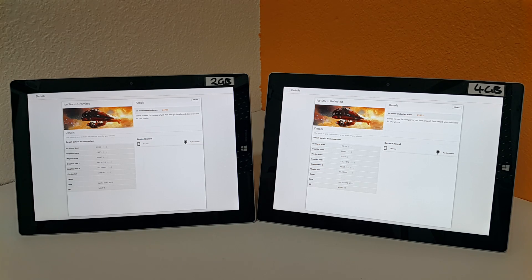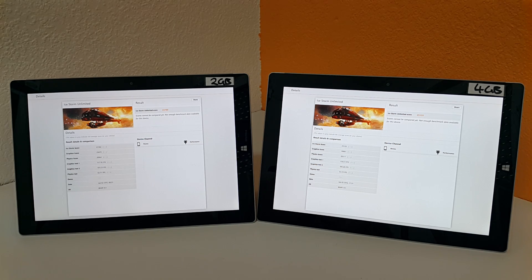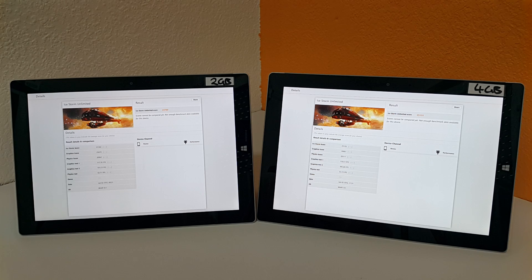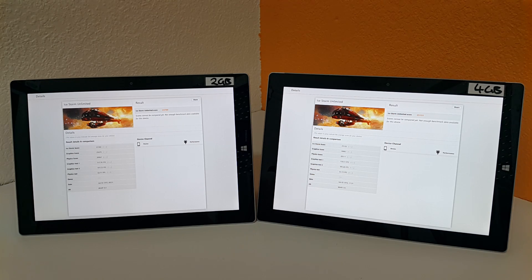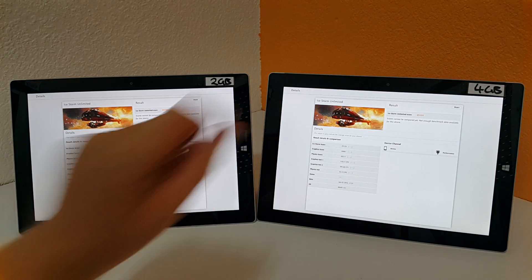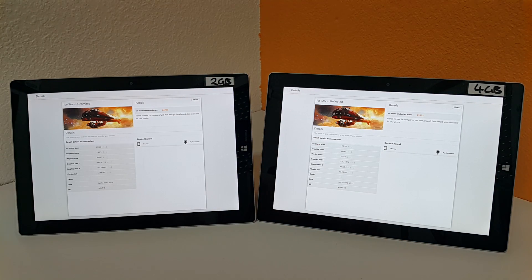Hi guys, it's Chris here from Tech Tablets with the Surface 3 in front of me. I've got both models here, the 2 gigabyte version and the 4 gigabyte one which is on the right. You can see I've labeled both of them just to make things a little clearer.